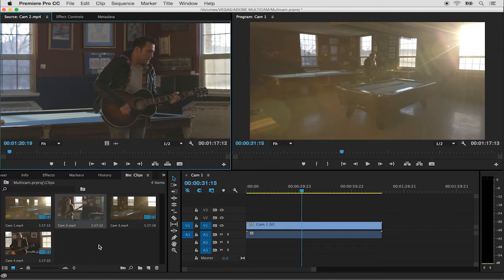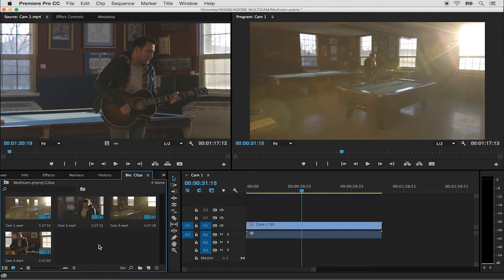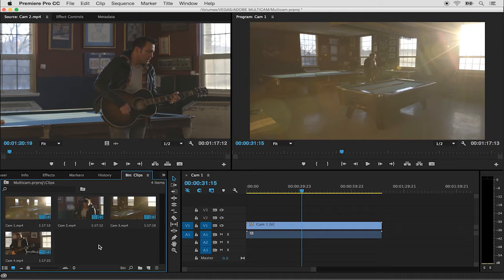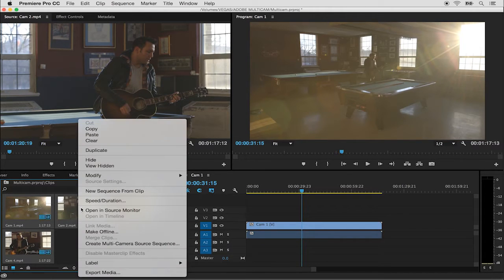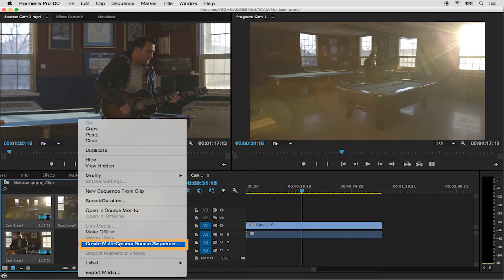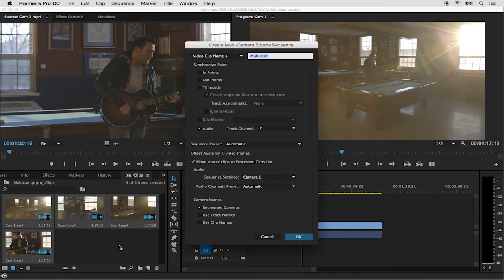In the project panel I'm going to click in a gray area and hit ctrl A on a PC or command A on a Mac to select all of the clips. By ctrl clicking one of the clips I'll get a contextual menu where I'll choose to create a multi-camera source sequence.